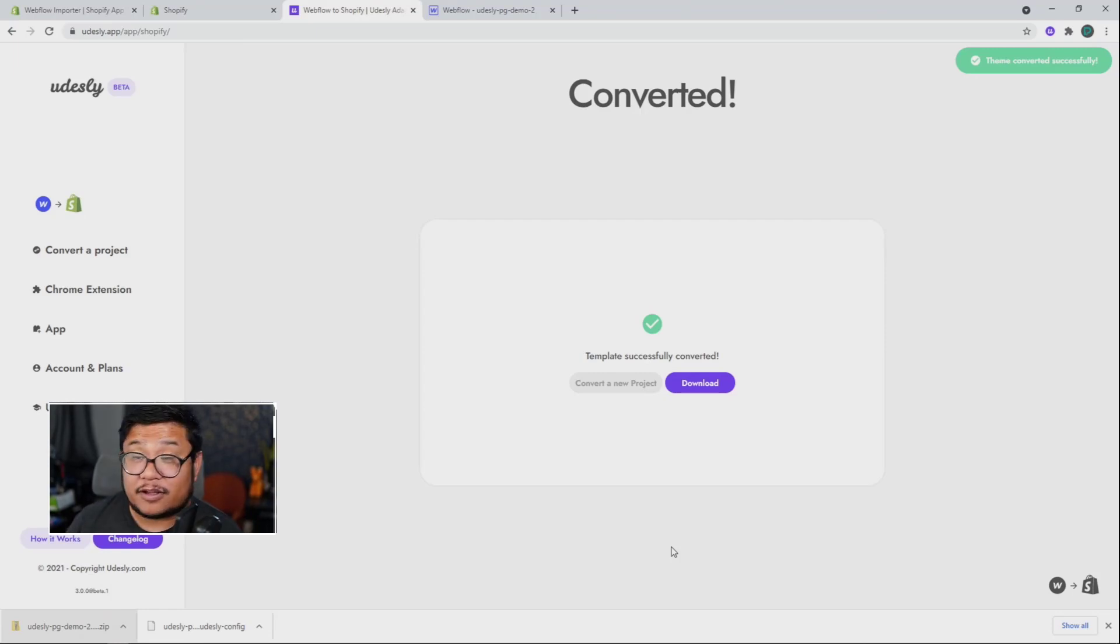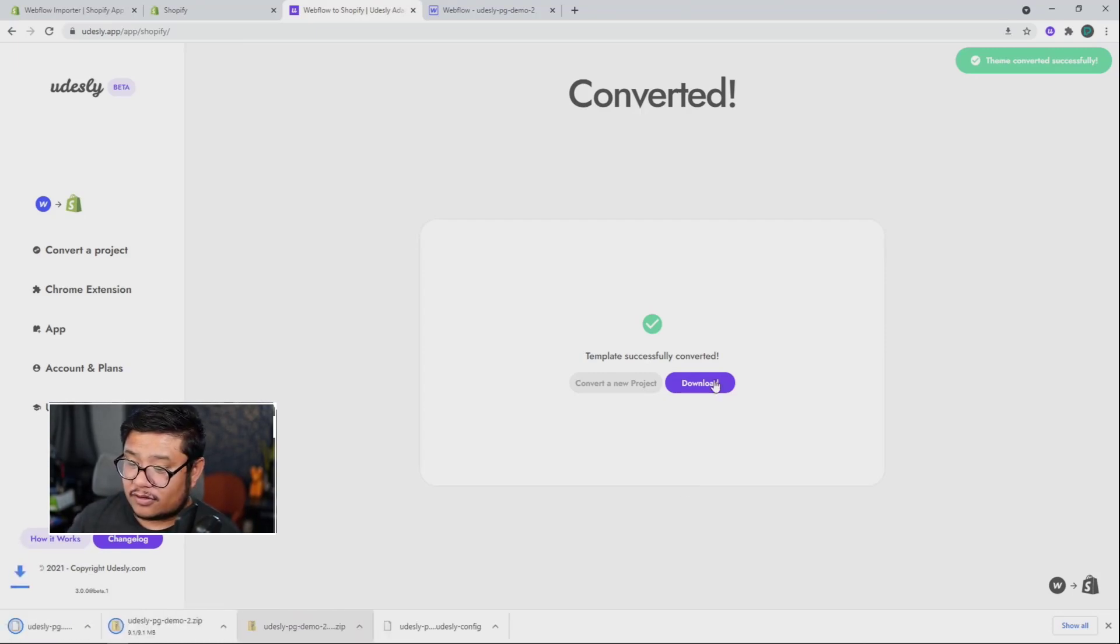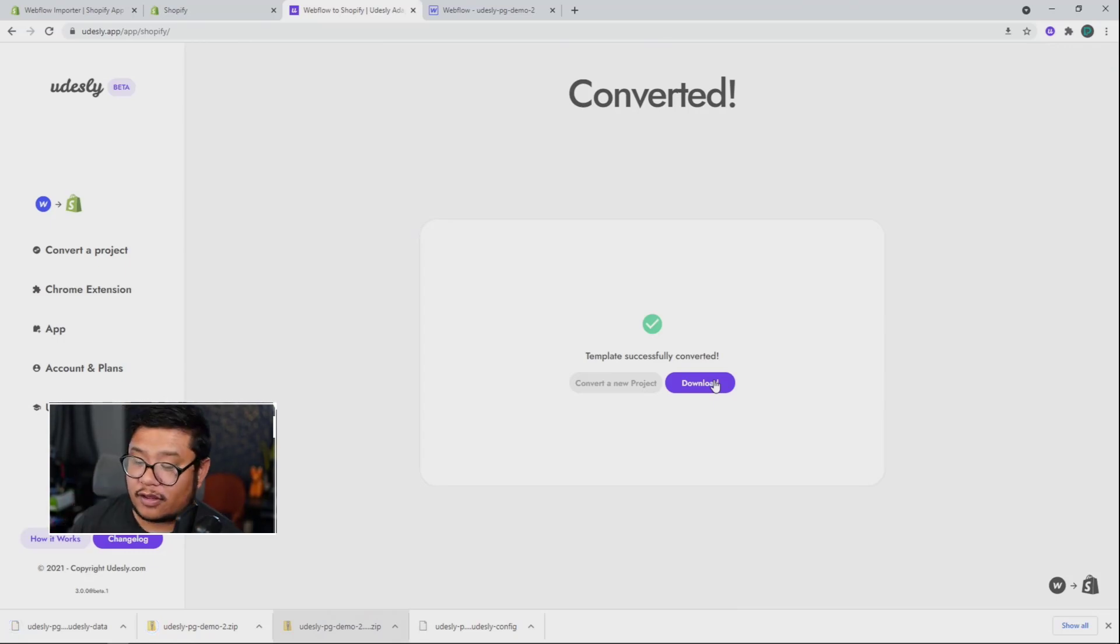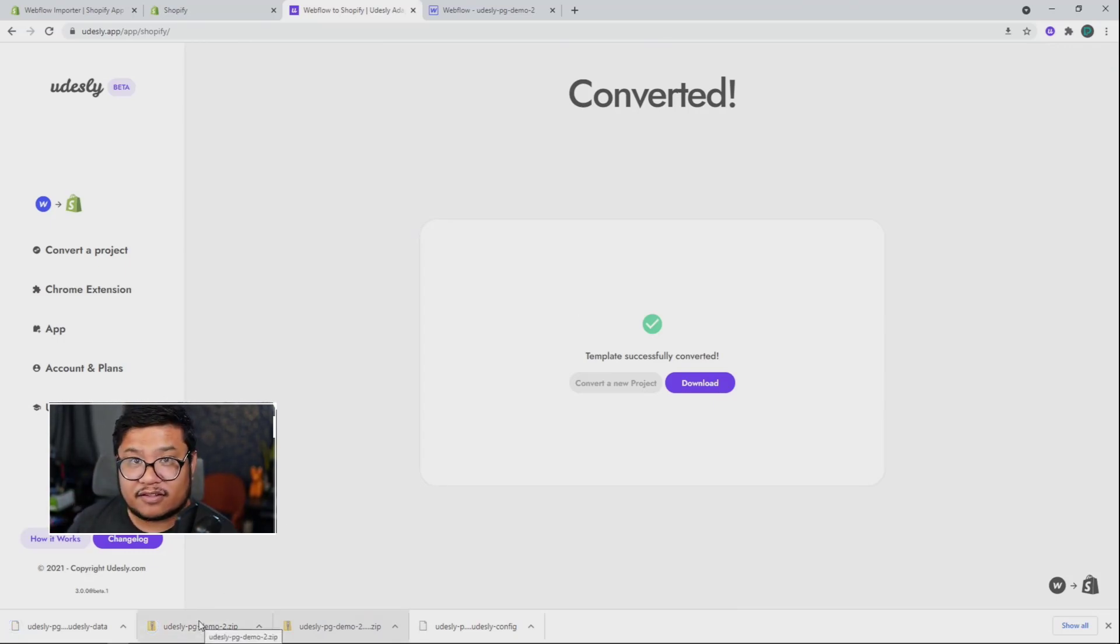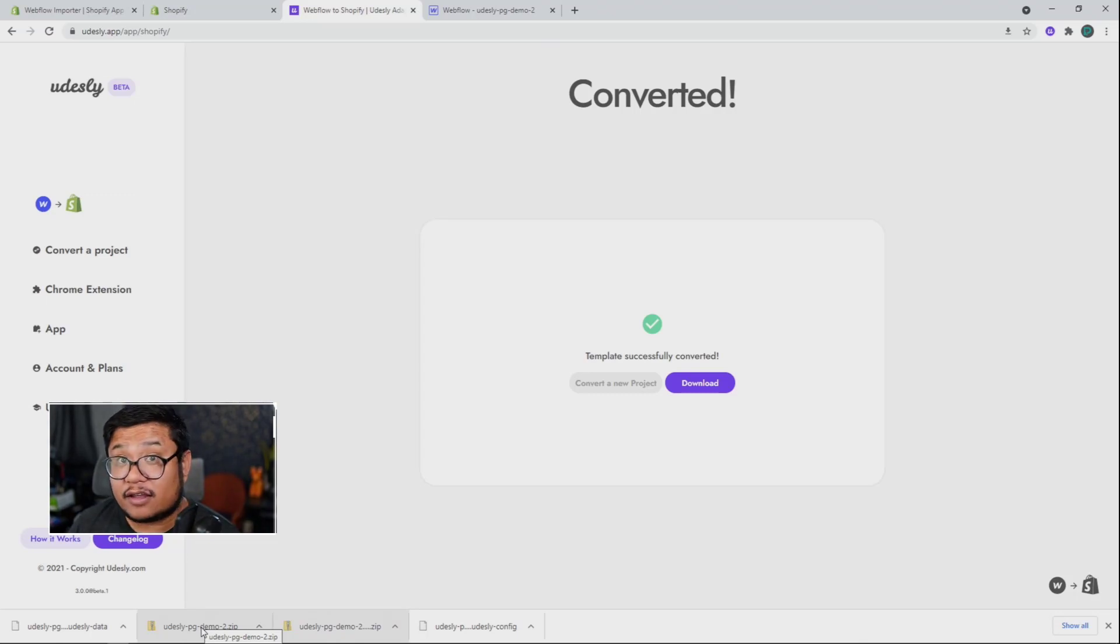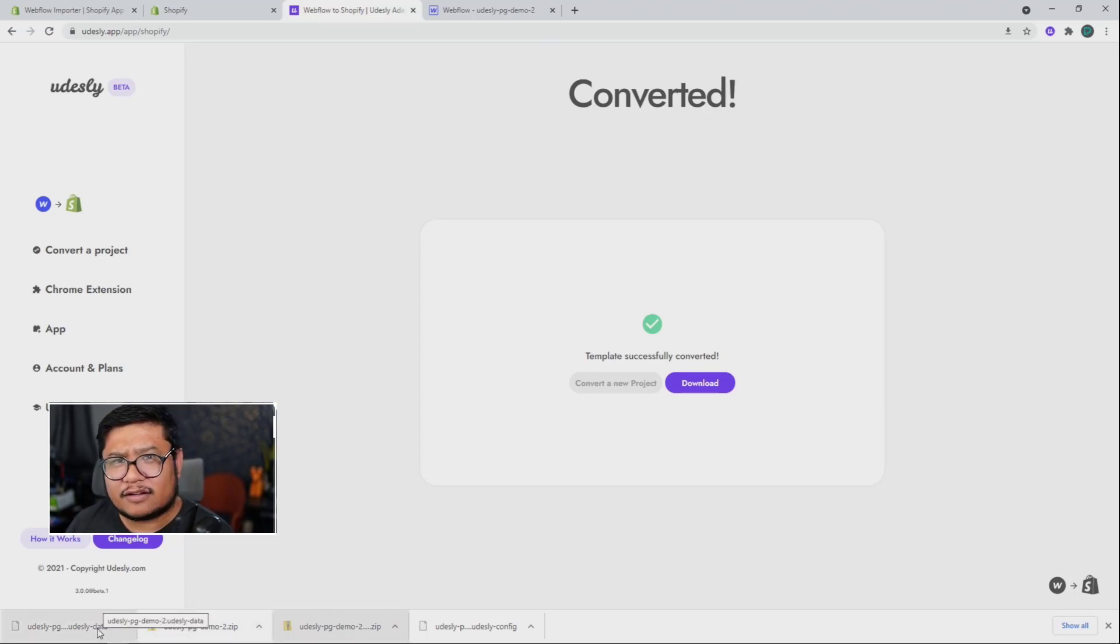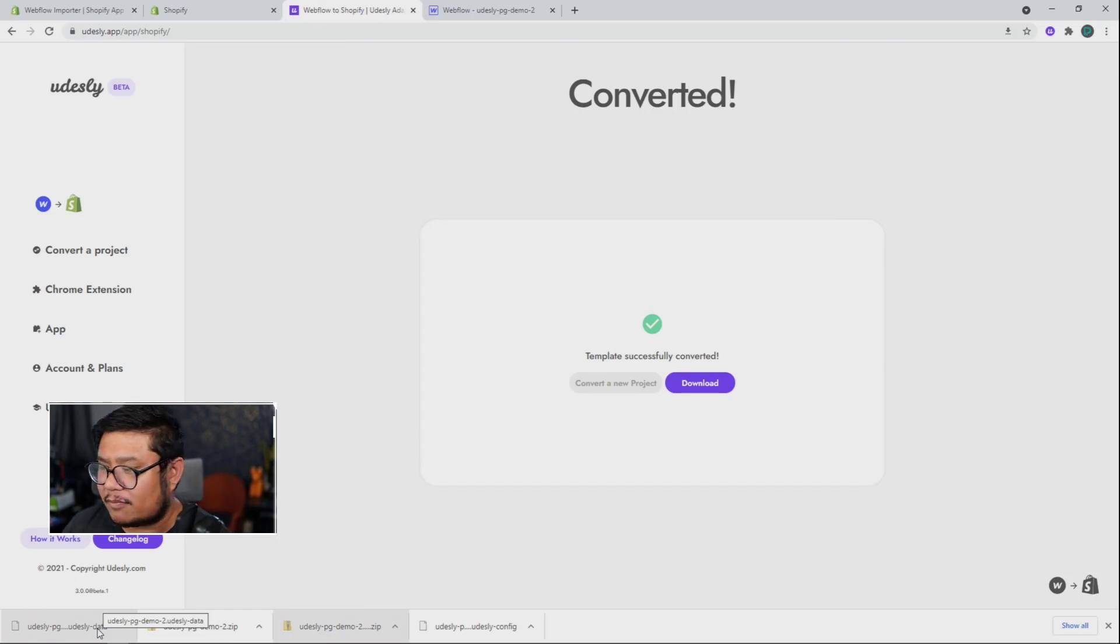It's a template and we can download it. And so when I download it, it's giving me two things. It's giving me the zip file, which has the theme and then an extra data file that we'll need later for the very last step. And I'll get to that soon.